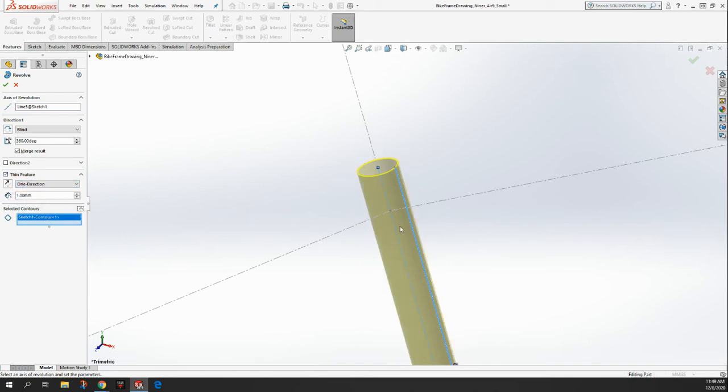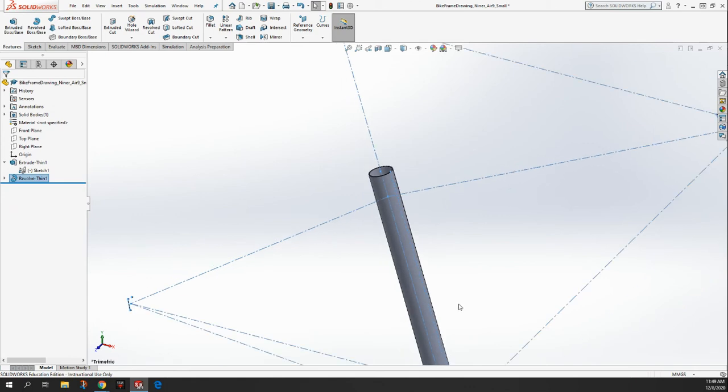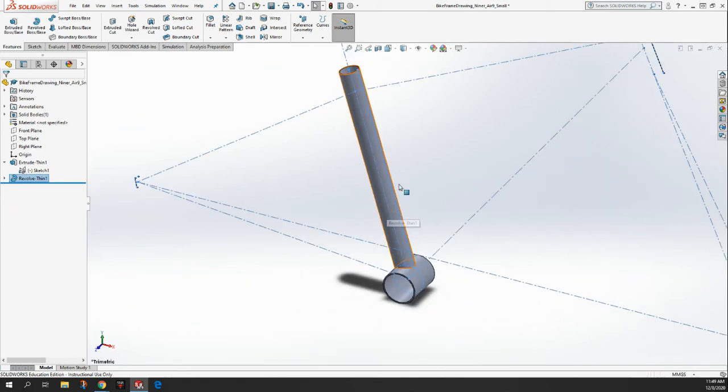So what we've done is we've taken that line, we've spun it around, and then we've given it some thickness. And then we say okay, and then that gives us a seat tube, which is pretty awesome.